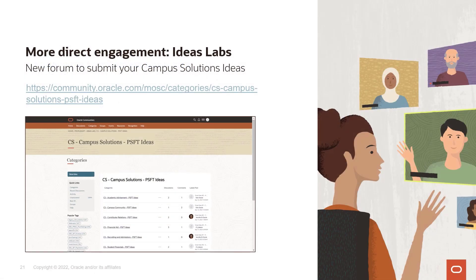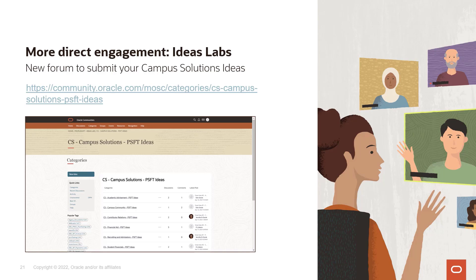You've heard me mention a response to Ideas Labs, and I wanted to highlight for our customers that this is a great new capability that we've introduced over the last several months. You can see the URL here to go in and look at the different modules under Campus Solutions, suggest your ideas, vote, or comment on other ideas that other customers have submitted. That gives us great insight as the strategy team into what's most important for our customer base, and it certainly feeds into our roadmap and our plans for each PUM release.